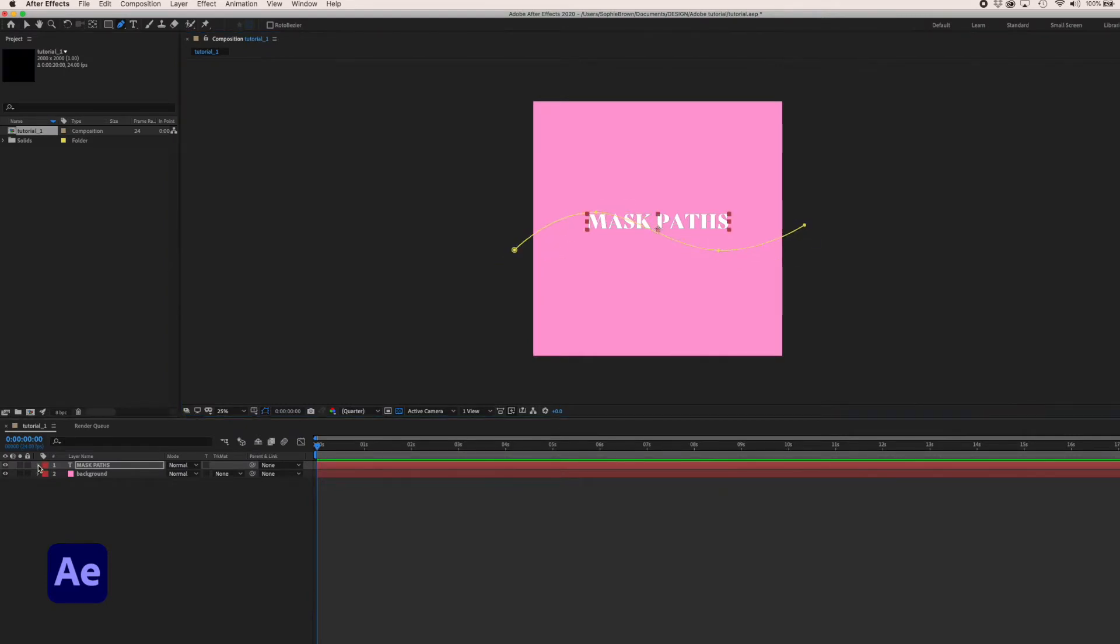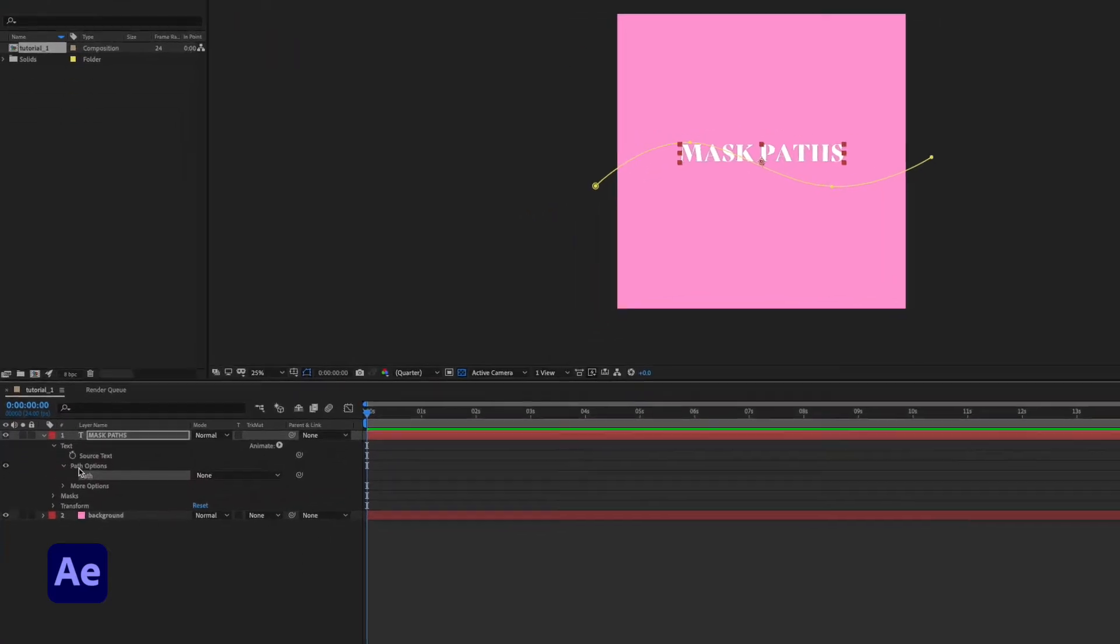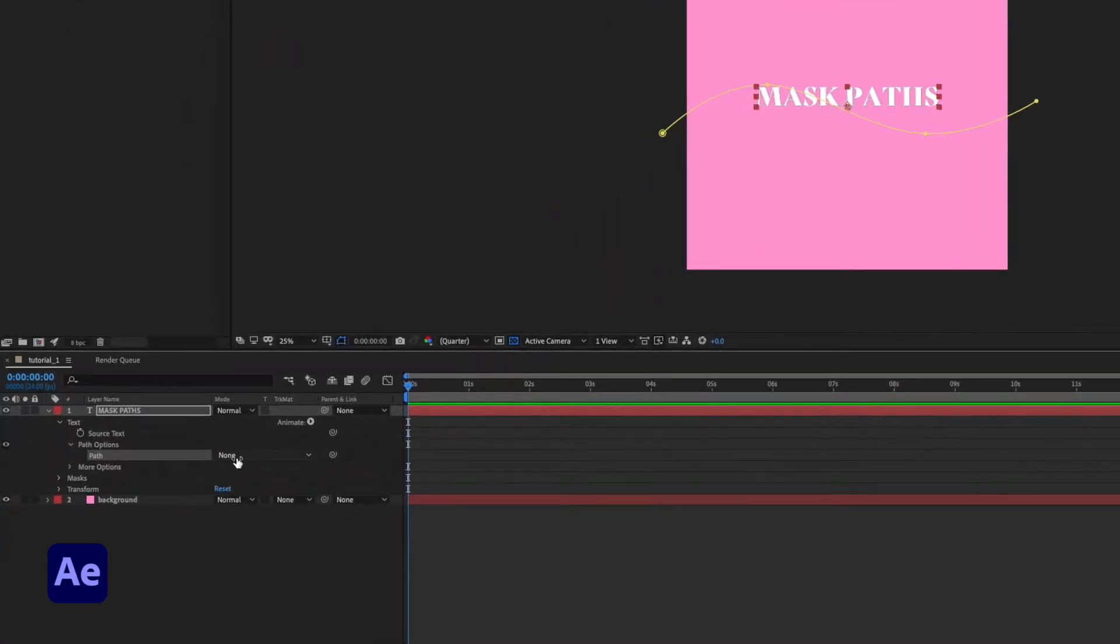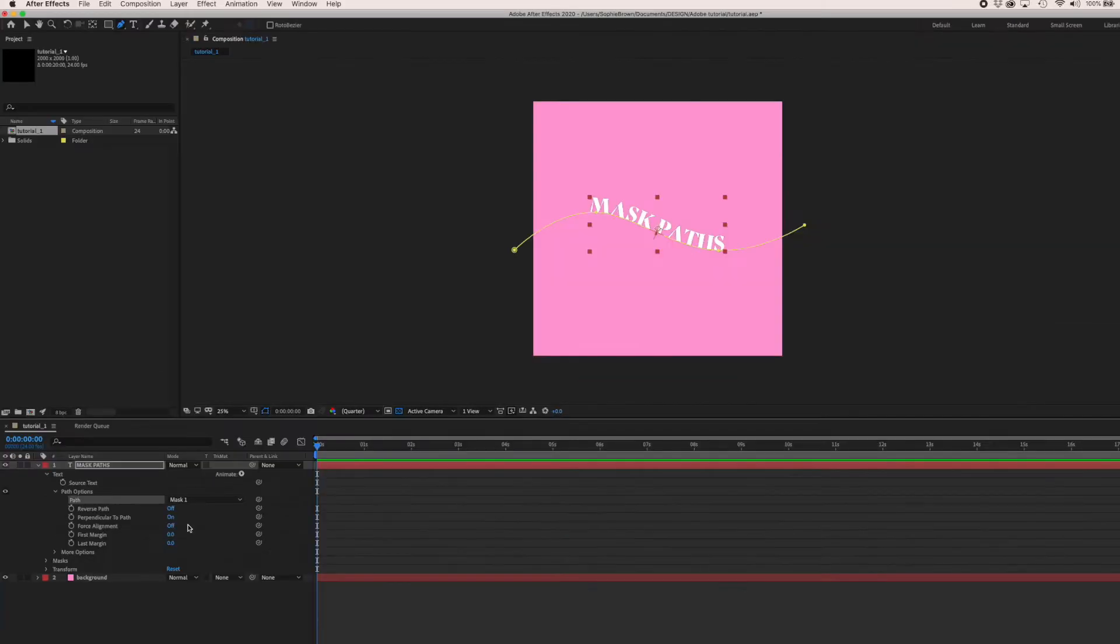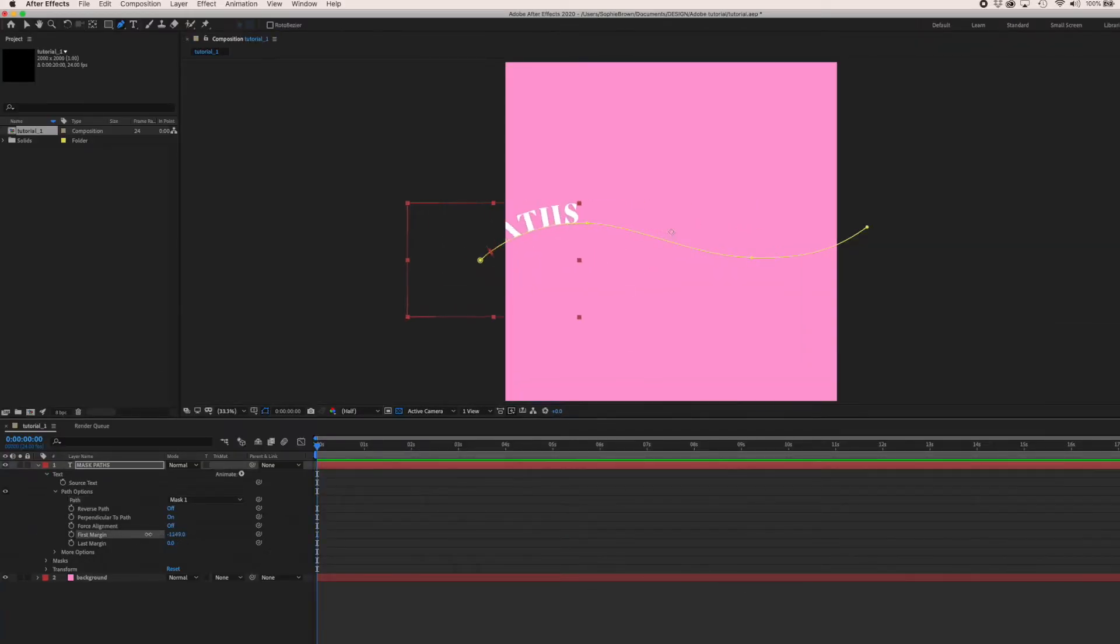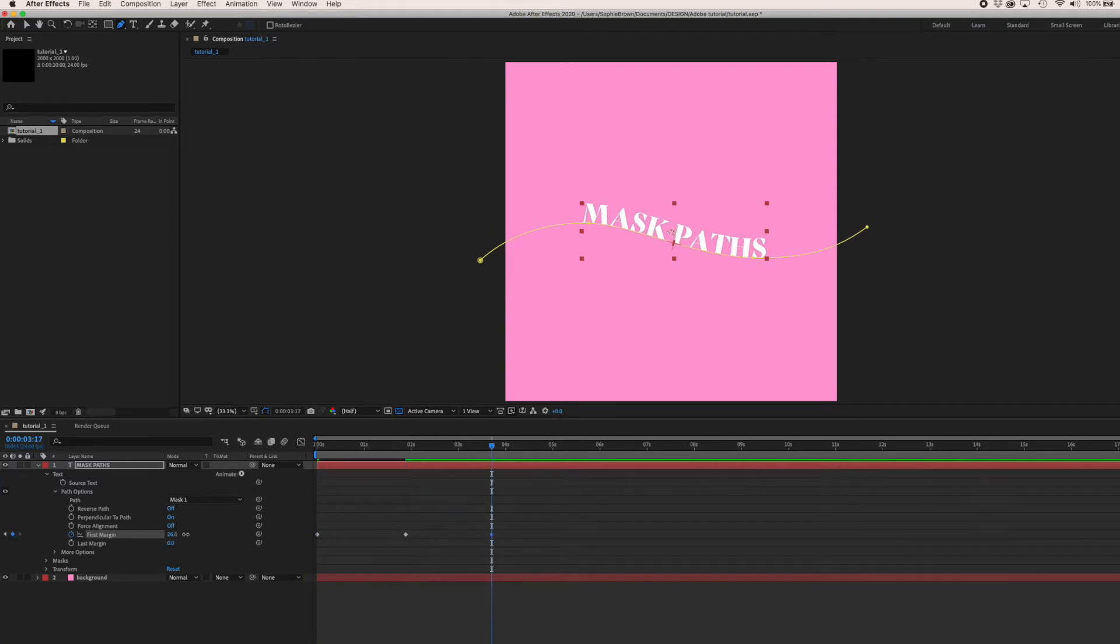This next bit is where the magic happens. Twirl down your text layer and in the path options drop down, assign mask one. Our text snaps onto the curved line we just drew and a heap of path options become available.